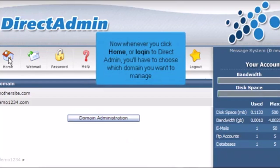Now whenever you click Home or log in to Direct Admin, you'll have to choose which domain you want to manage.